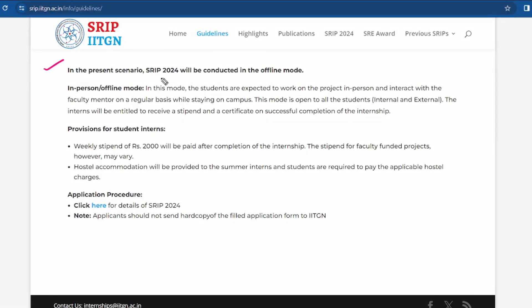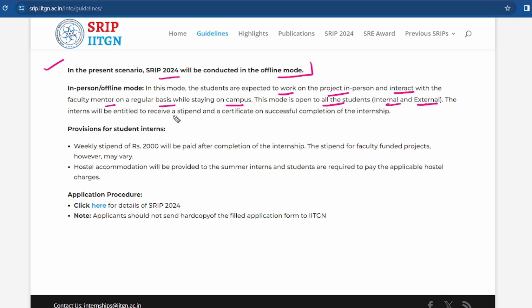SRIP 2024 will be conducted in offline mode. In this mode, students are expected to work on the project in person and interact with the faculty mentor on a regular basis while staying on campus. This mode is open to all students, both internal and external. The intern will be entitled to receive a stipend and a certificate upon successful completion of the internship.